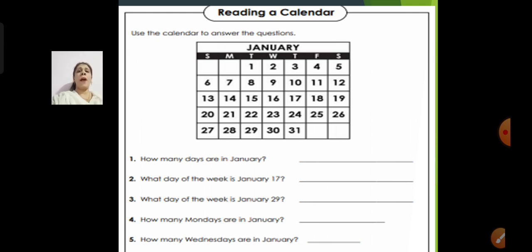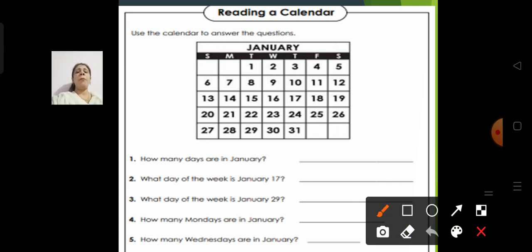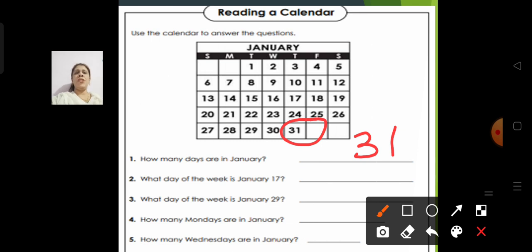Children, you can see on the screen you have a calendar. You have to read that calendar, use it, and answer the questions given below. The first question is: how many days are in January? Look at the calendar and tell me how many days there are in January. The answer is 31. Correct — there are 31 days in January.